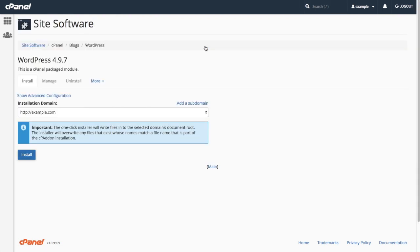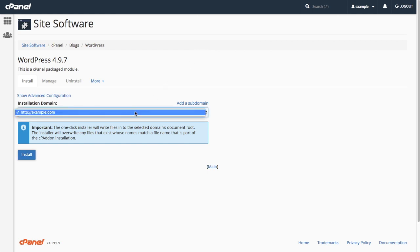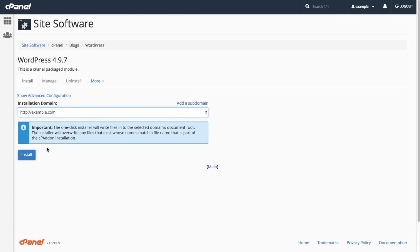A new interface will appear that allows me to configure the WordPress site. You can use the Installation Domain menu to select the domain on which to install WordPress. I will select example.com and click Install.